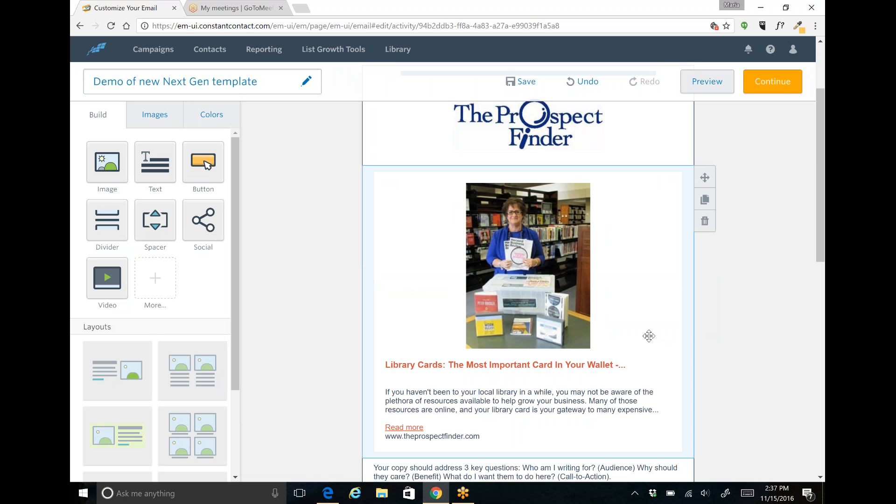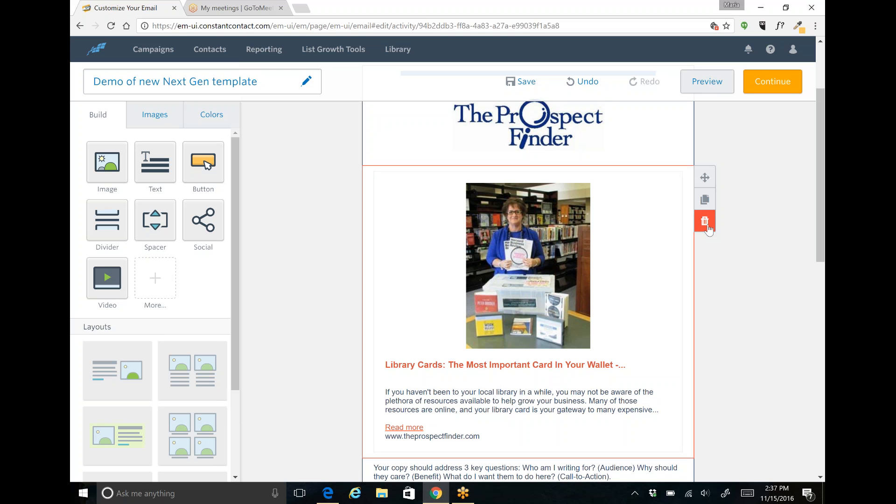And this particular section that you see here was actually brought in from a blog page of my website. So let me delete that and show you exactly how I went ahead and added that in there.